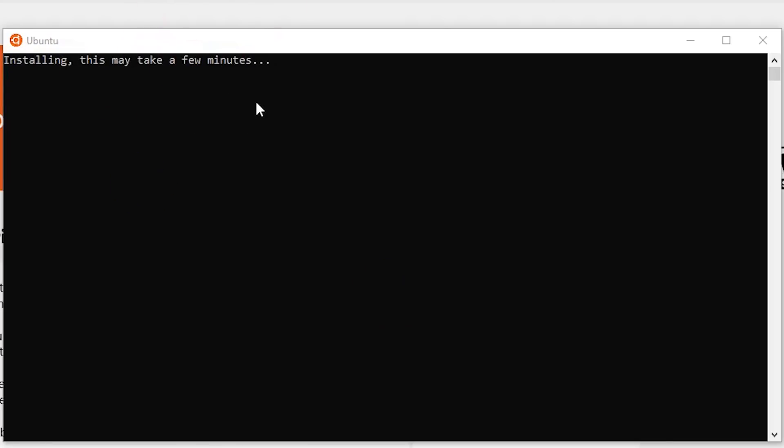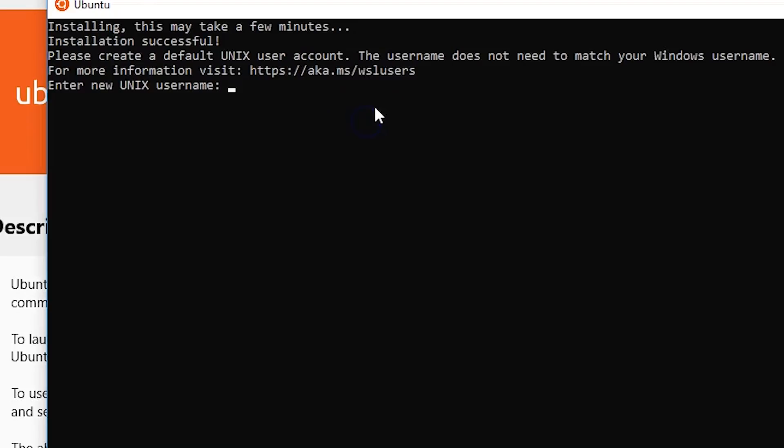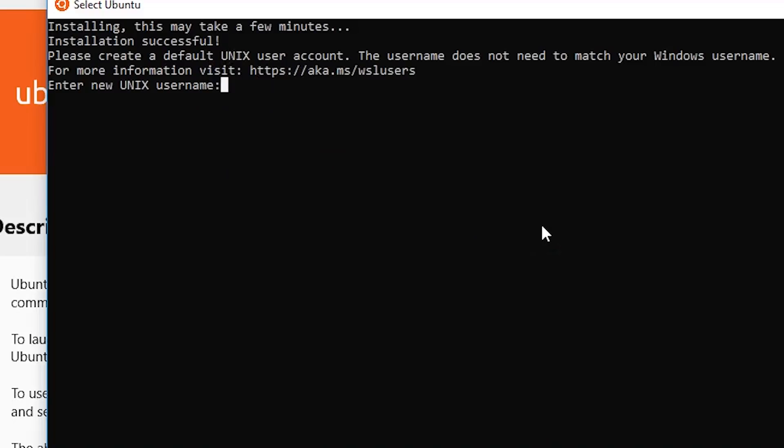Now that it's installed, the first thing it's going to ask you for is a new username. I'm going to put in CodingPhase, then I'm going to put in my password and update it.